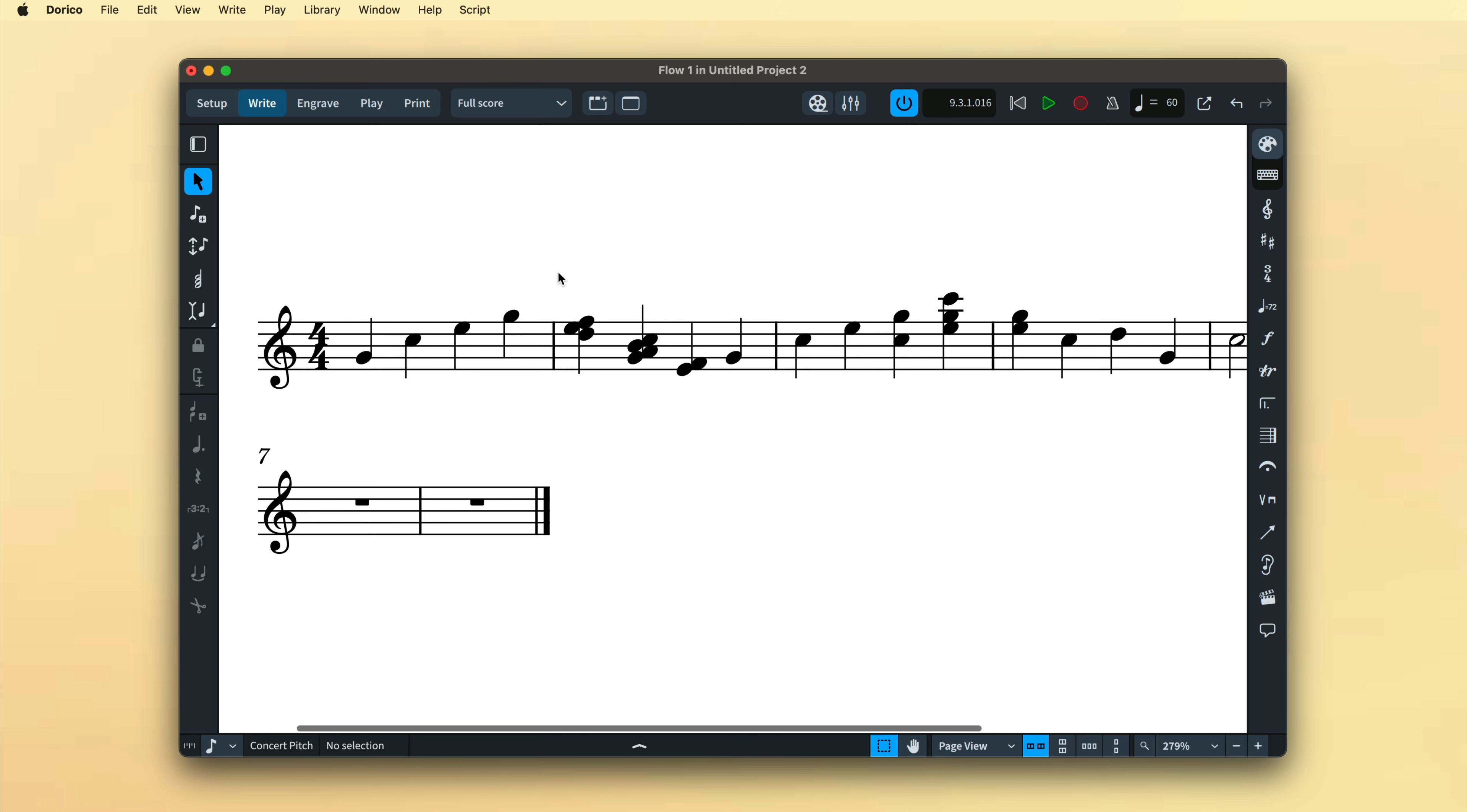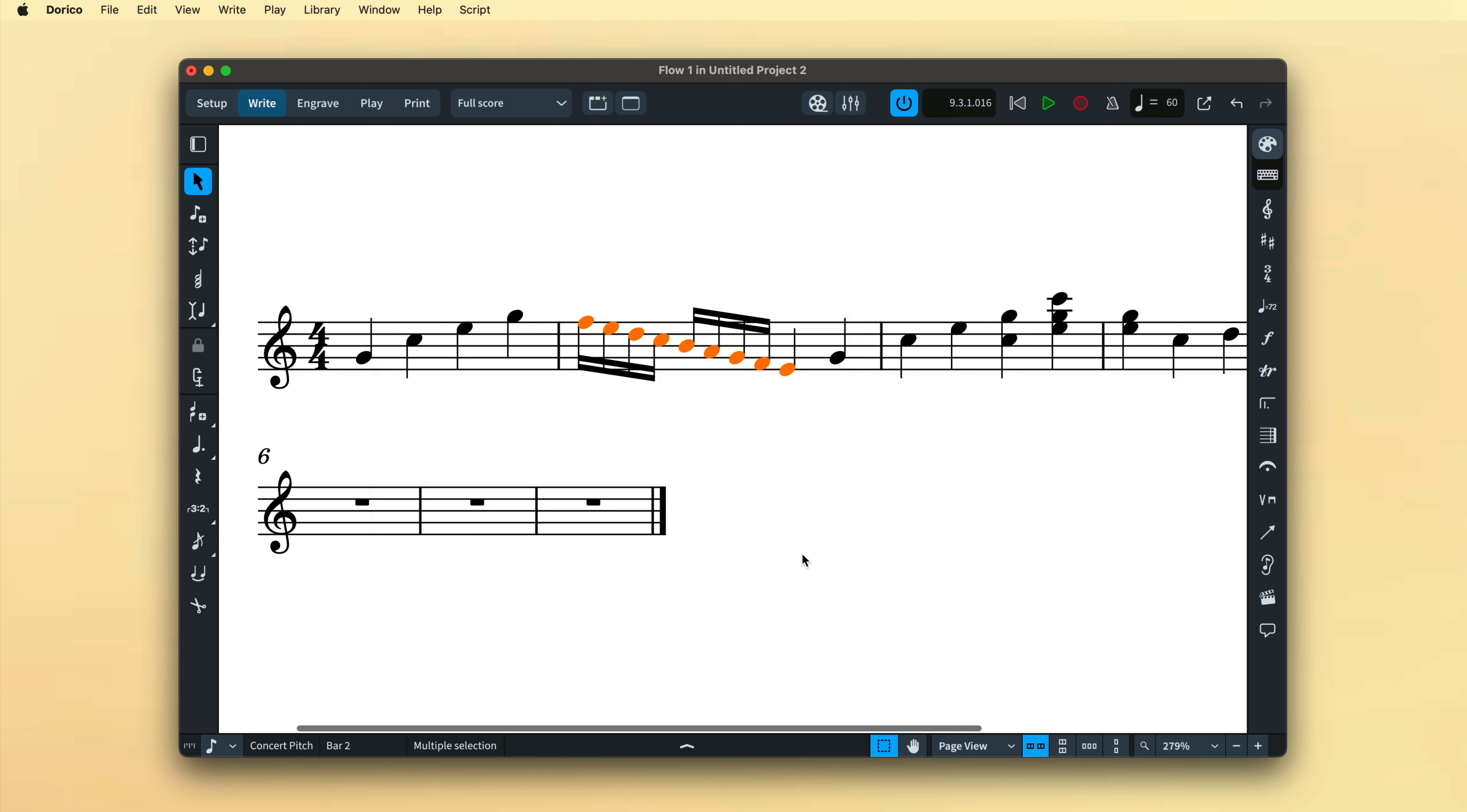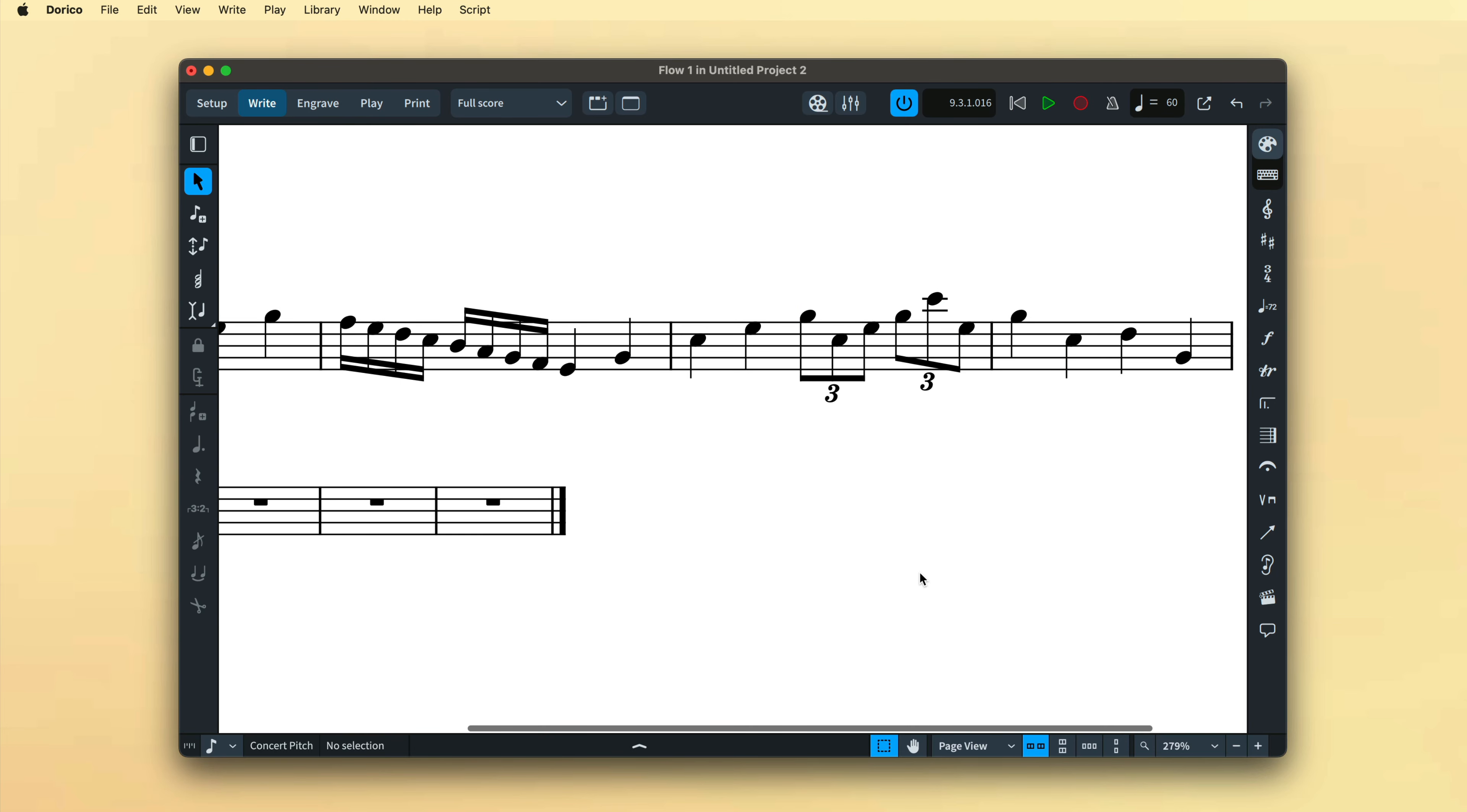Simply make a selection of the notes that do not accurately represent the durations you played, choose Edit, Re-quantize, set the new options, and press OK. I find this can be useful when, say, you encounter a small outcrop of triplets in an otherwise tuplet-free passage.